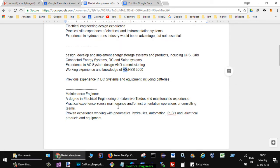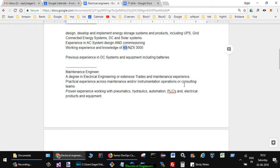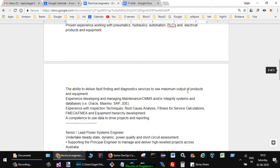In one of the jobs for maintenance engineer they mentioned: applicant must have a degree in electrical engineering or extensive trades and maintenance experience. Practical experience across maintenance and instrumentation operations or consulting teams. Proven experience working with pneumatics, hydraulics, automation, PLCs and electrical production equipment.